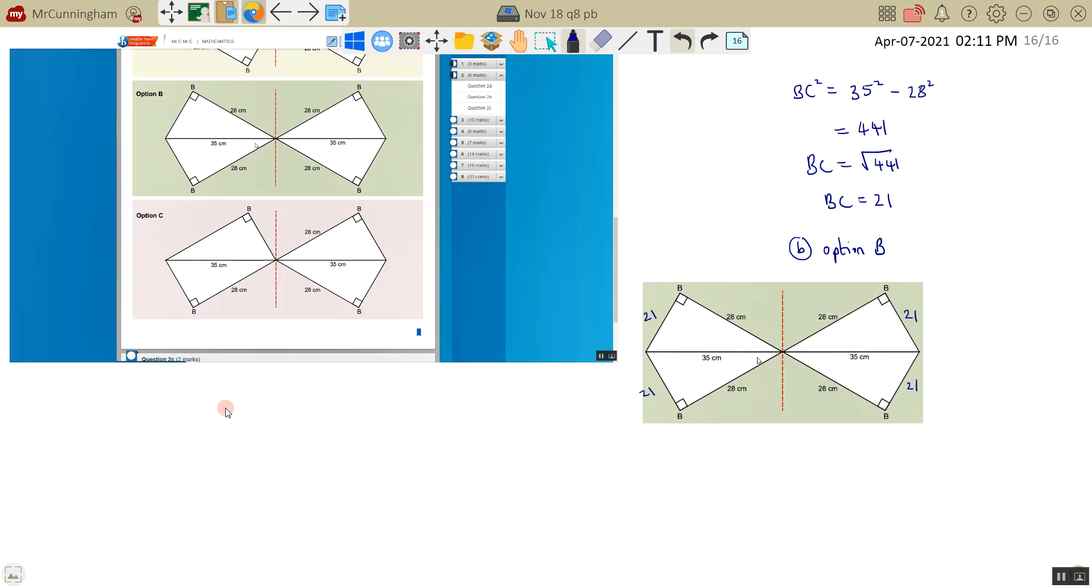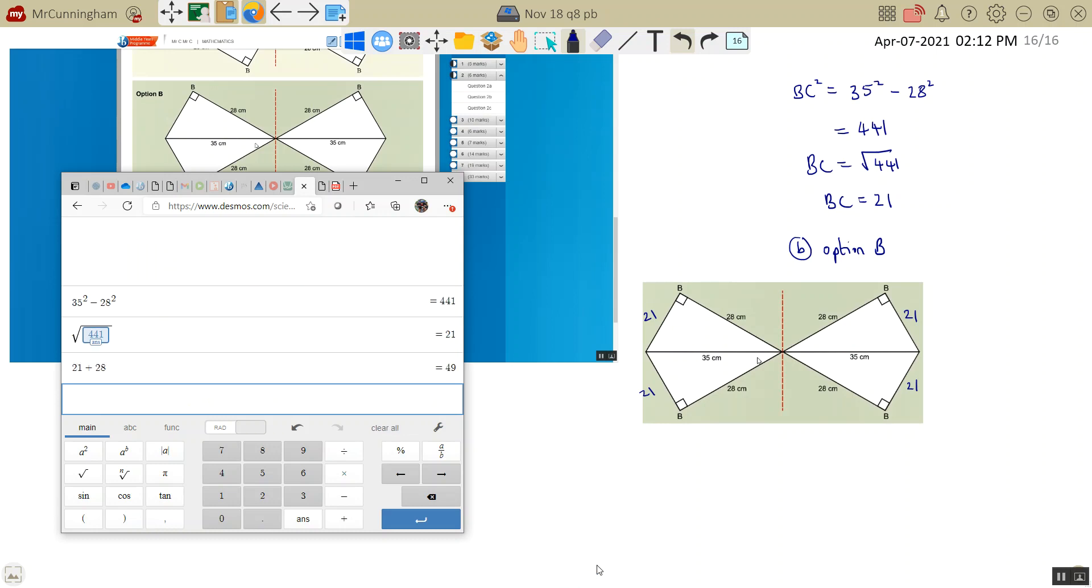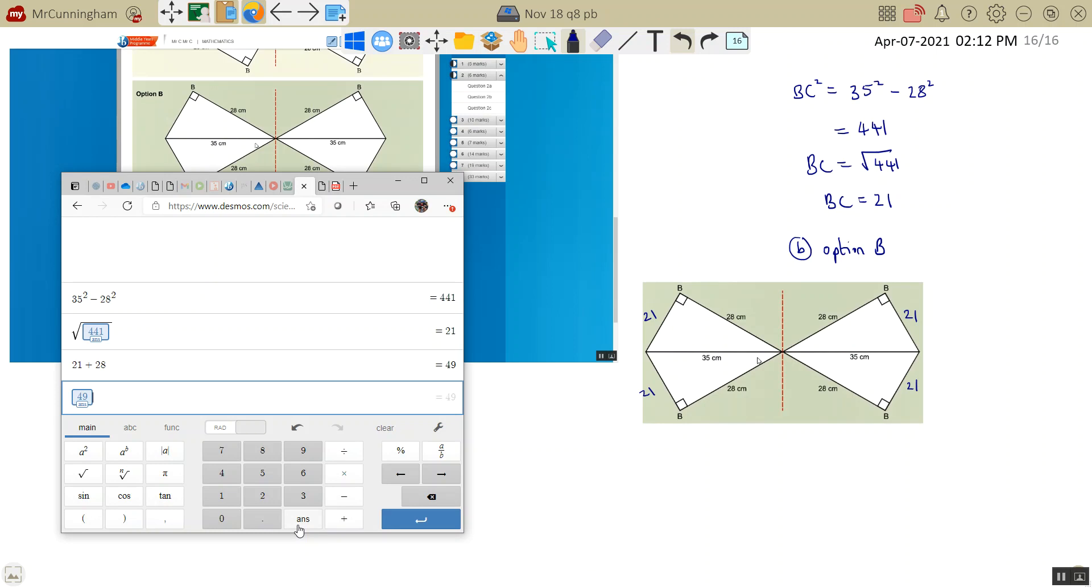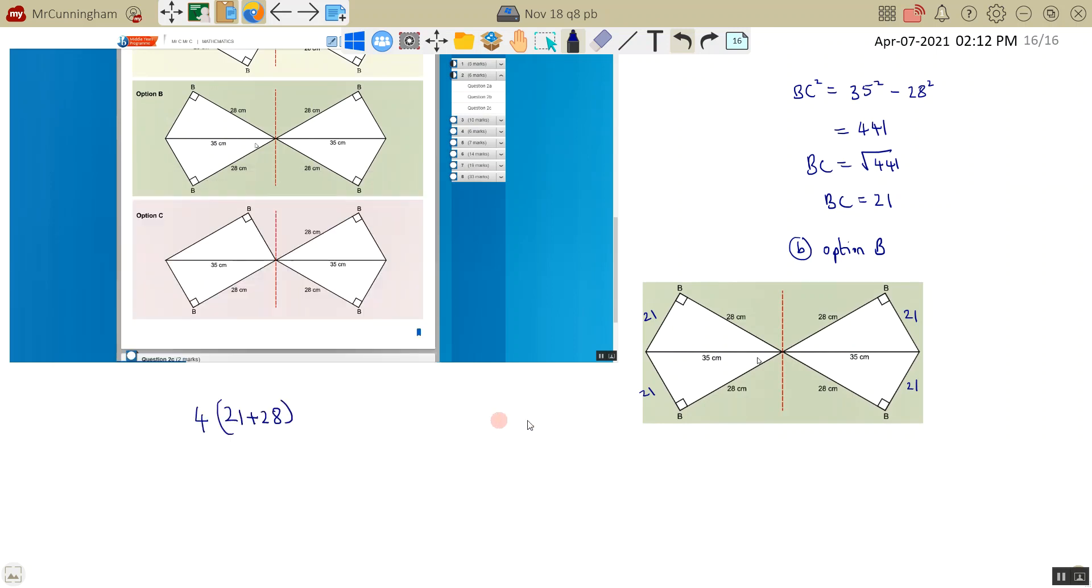I could just do 21 plus 28, and then I've got how many lots of those, 1, 2, 3, 4, and multiply that by 4. If I put that into my calculator, 21 plus 28, and do my answer times by 4, equals 196. So if you have any questions on that, just let me know.